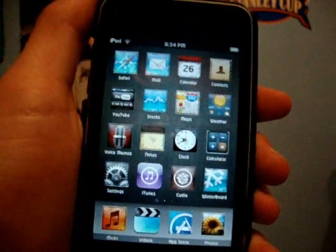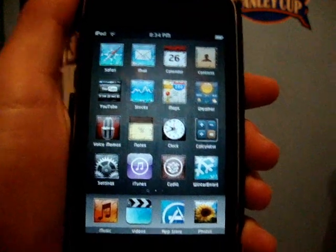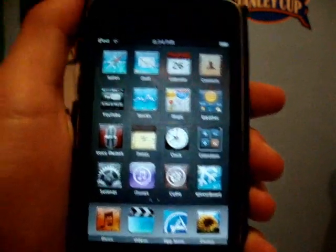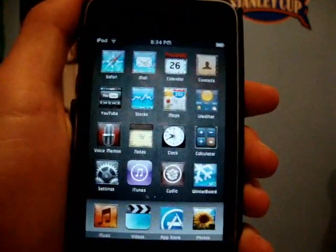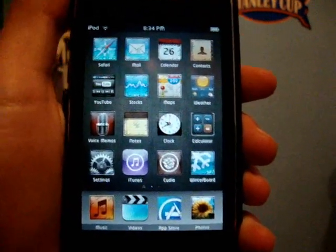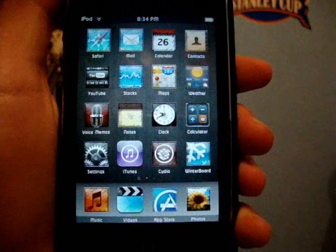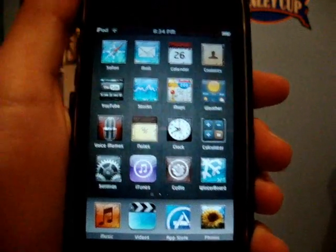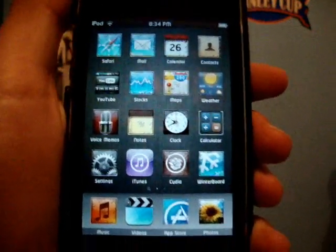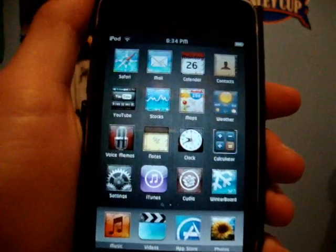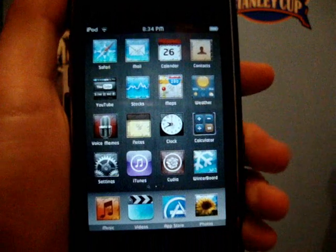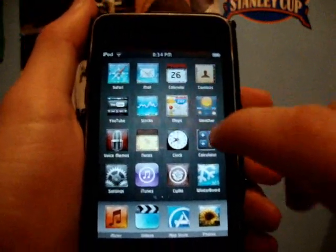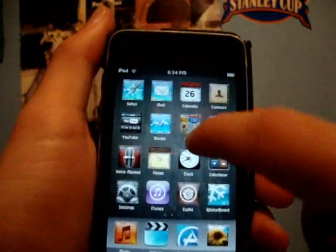Hey guys, iPod Touch Helper here. In this video I'm going to be showing you guys how to get a custom Pro Tapper on your iPod Touch or iPhone for free. You will need to be jailbroken for this. A Pro Tapper is something I'll quickly show you here.